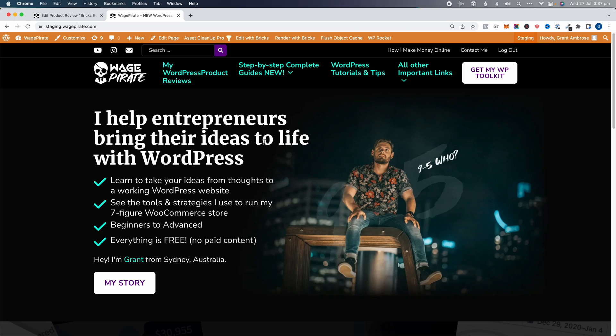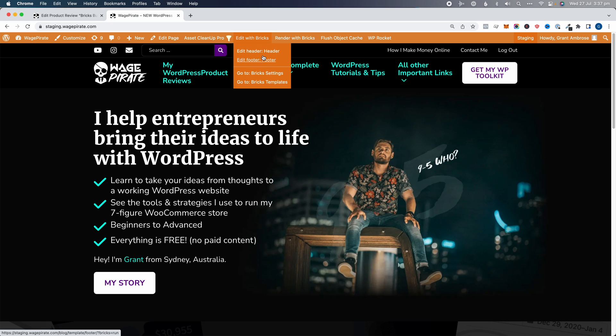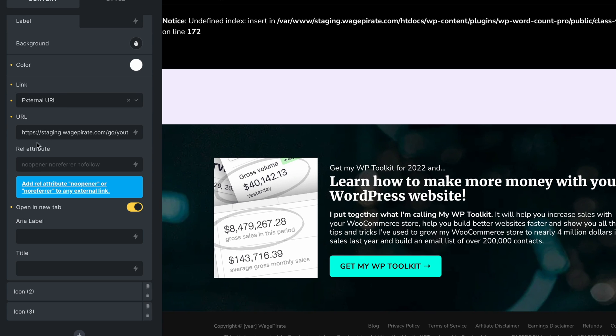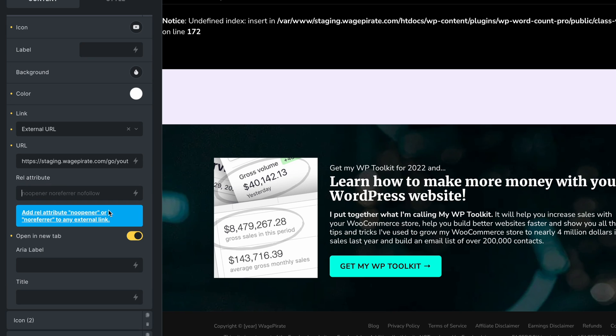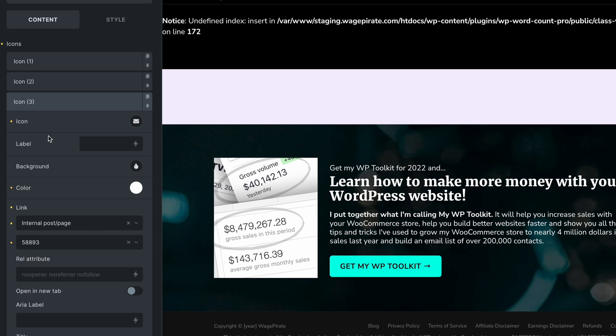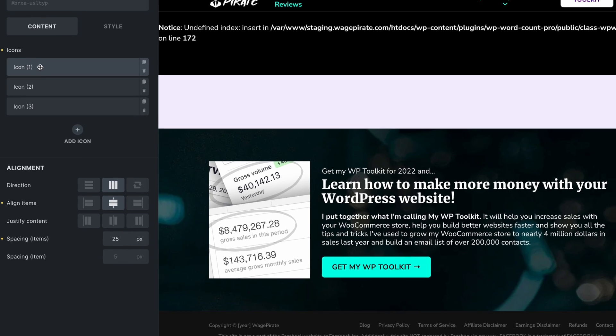It's worth pointing out that this plugin only affects the content area of a post — what you write into Gutenberg. Anywhere outside the content area you need to manually update. For example, in my header I have links to YouTube and Instagram — I'd want to add nofollow there. I'll go to Edit with Bricks → Edit Header, click on the icon list, and for each icon I can add the rel attribute directly inside Bricks — they even show it in the placeholder. I'd add nofollow to YouTube and Instagram, but skip the contact page link since that's internal.